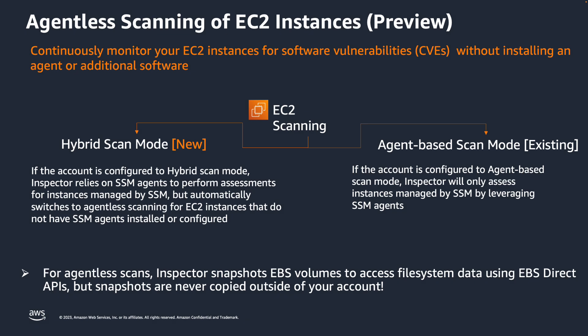Previously, Amazon Inspector leverages a widely deployed AWS System Manager SSM agent to access your EC2 instances for third-party software vulnerabilities. However, there are some situations where it is not feasible to install SSM agents on certain instances. This presents a gap in vulnerability management.